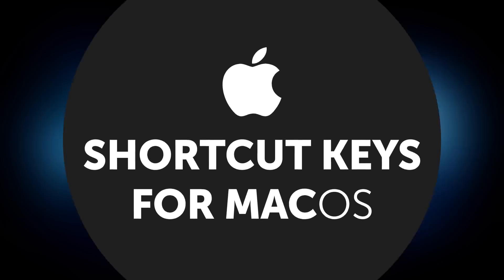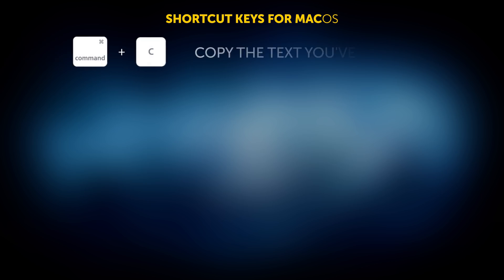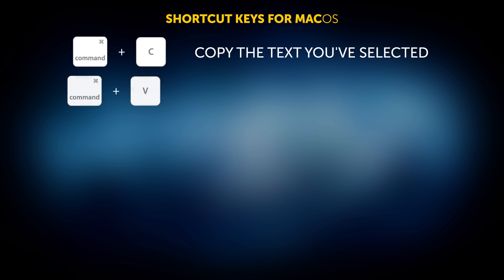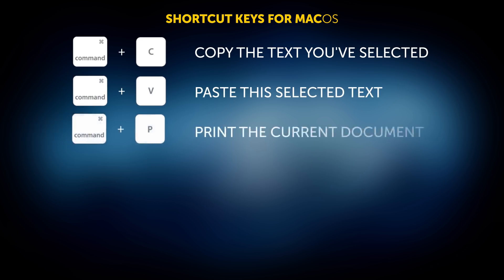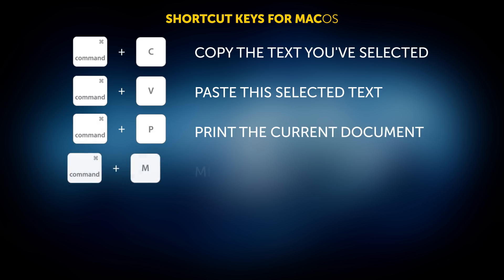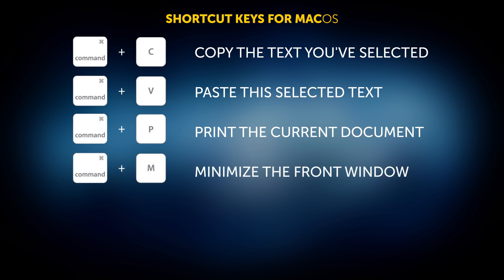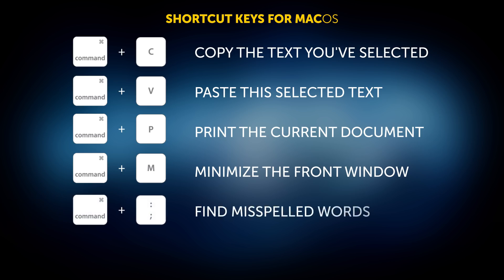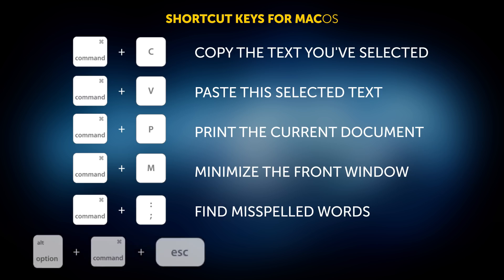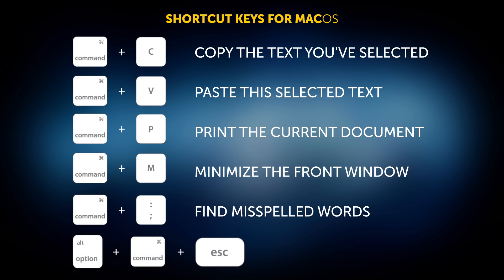Here's some shortcut keys for Mac OS: Command plus C will copy the text you've selected. Command plus V will paste this selected text wherever you need it. Command plus P will let you print the current document. Command plus M will minimize the front window to the Dock. Command plus the semicolon will find misspelled words in your document. Option plus Command plus Escape let you pick an application to force quit.